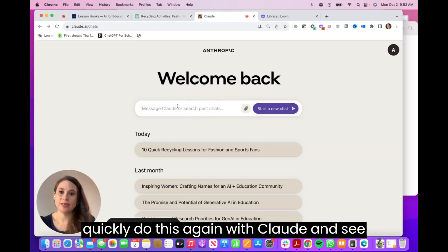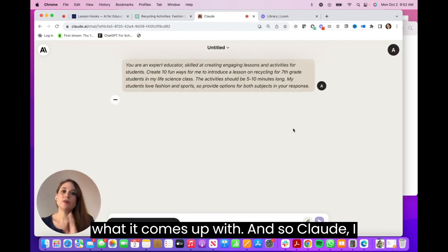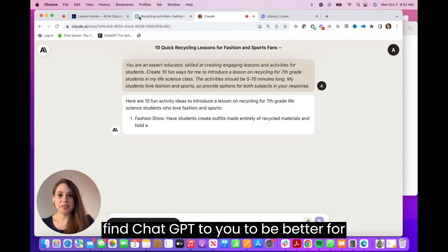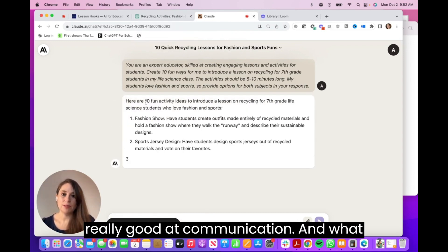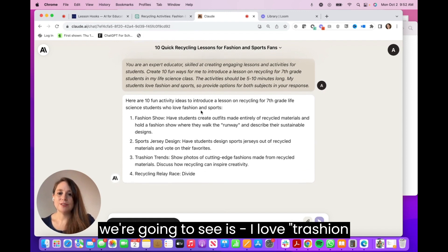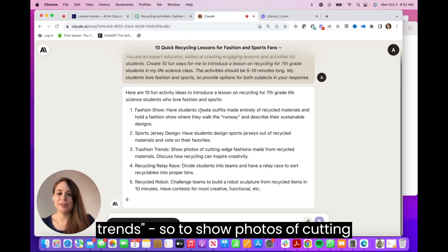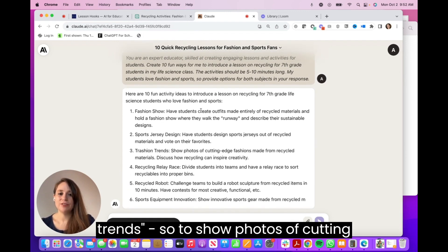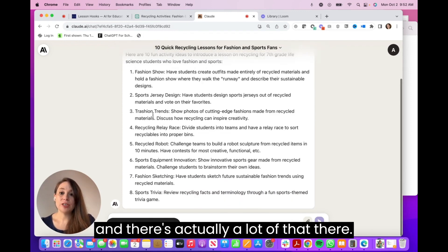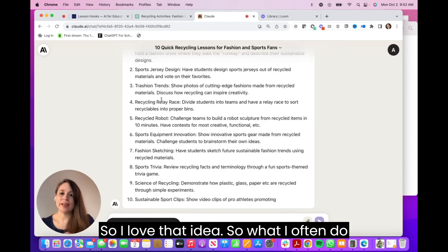I'm going to quickly do this again with Claude to see what it comes up with. I find ChatGPT to be better for lesson planning, but Claude is also really good at communication. And what we're going to see is — I love 'Trashin' Trends,' showing photos of cutting-edge fashions made from recycled materials. There's actually a lot of that out there, so I love that idea.